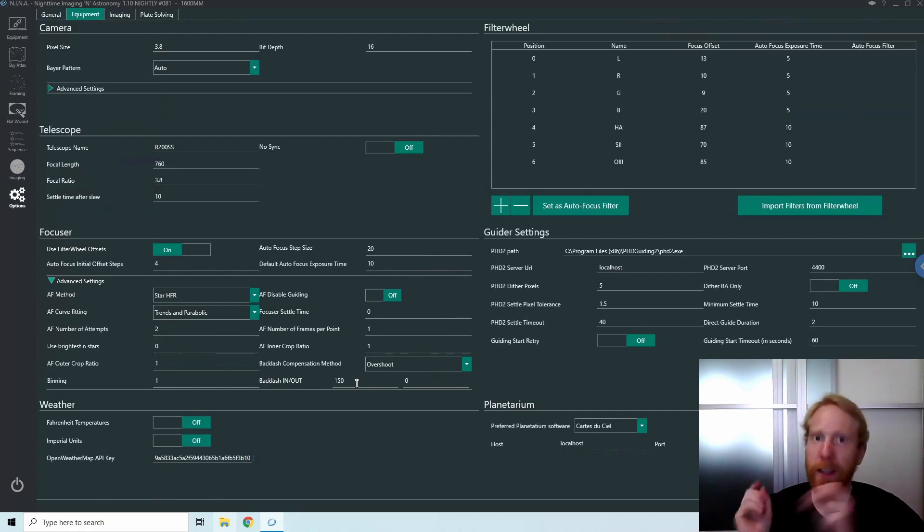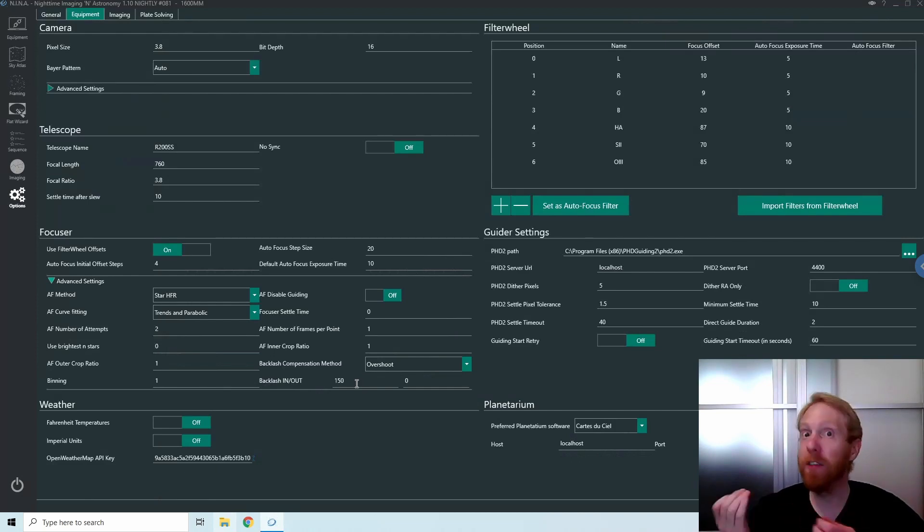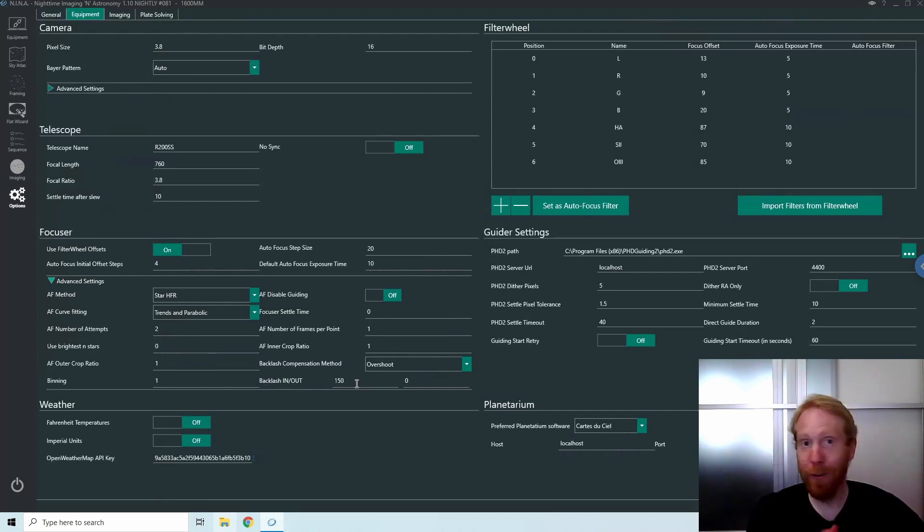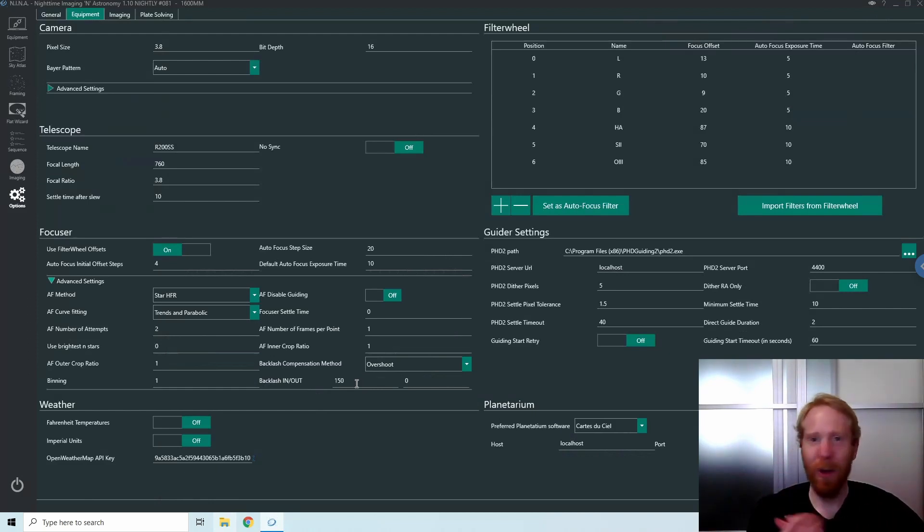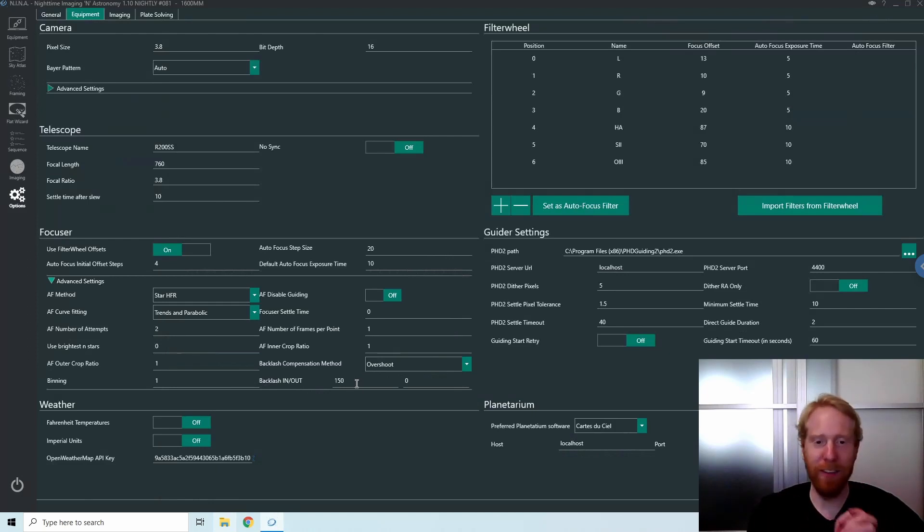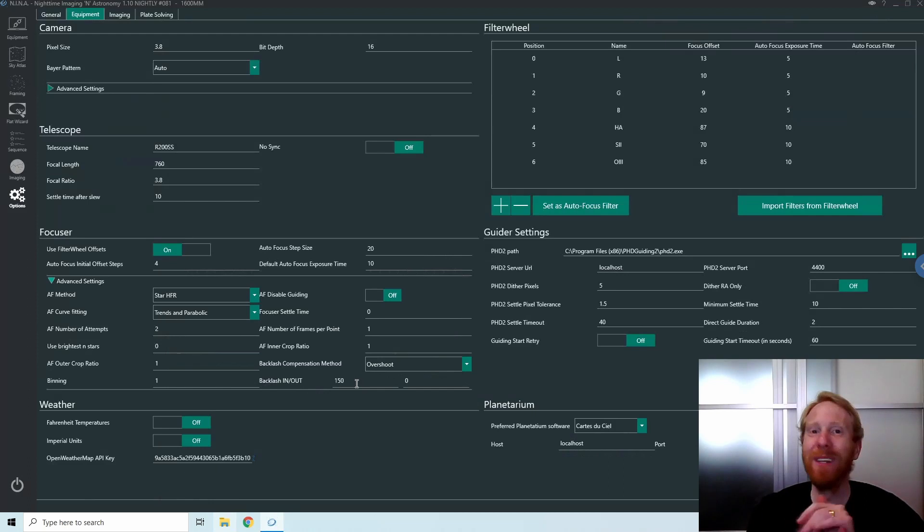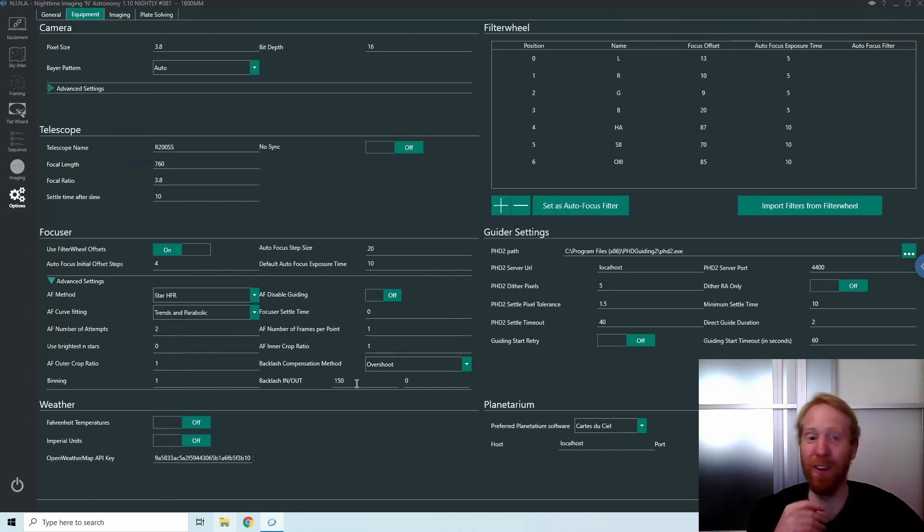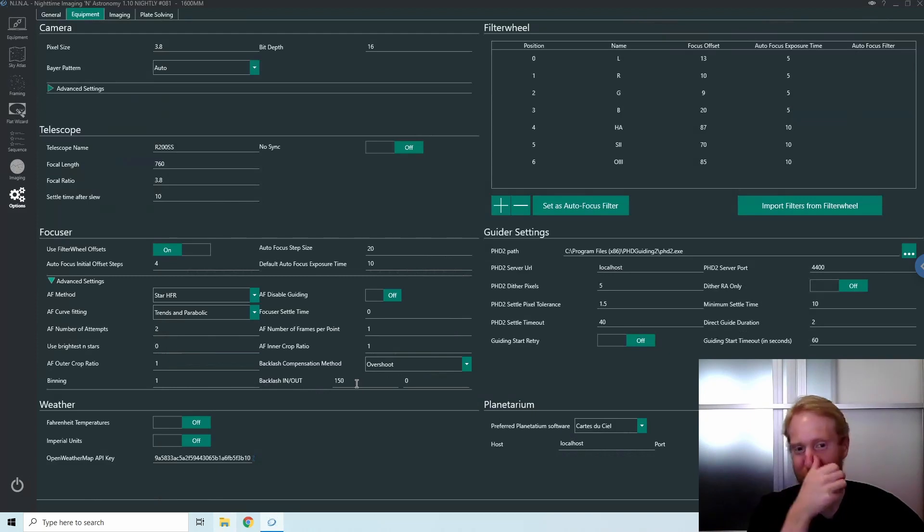The only drawback is that it makes the assumption that backlash in and out are the same, which should be the case for most focusers. This is great, I'm so excited. I haven't tested it yet, this is a beta feature, but this is so exciting. I kind of feel like I should have built that backlash compensation like that in the first place, so kudos to isBjorn, the creator of Nina, for catching up my mess.